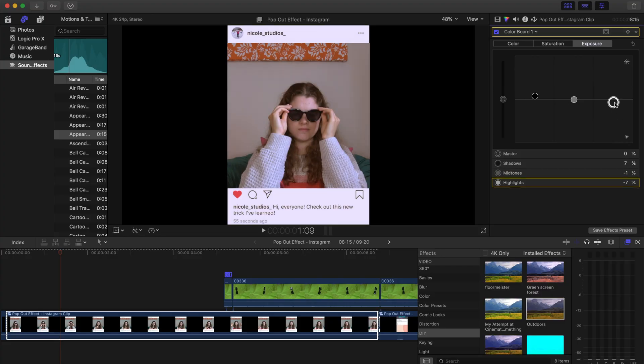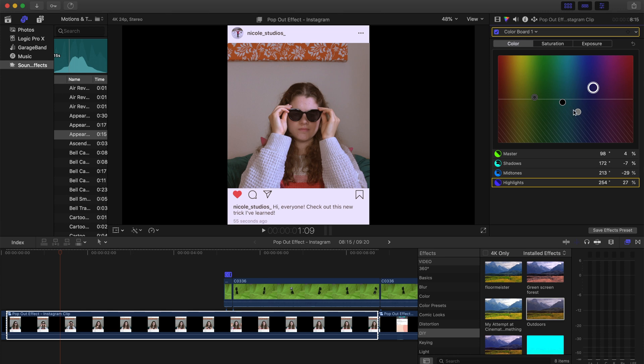And then the last thing is to add some color correction. So just add whatever color correction you want and then you are good to go.